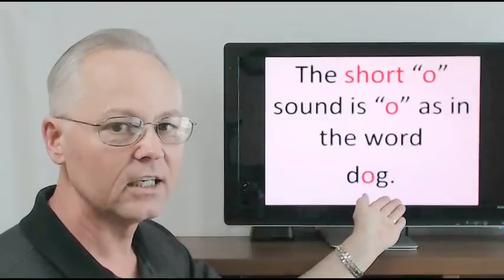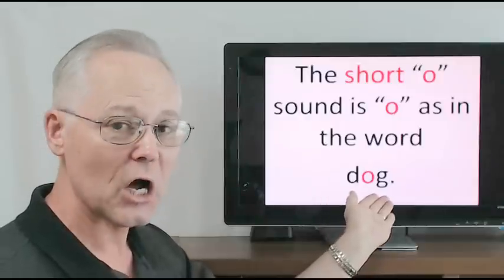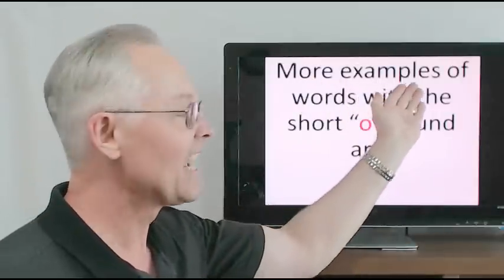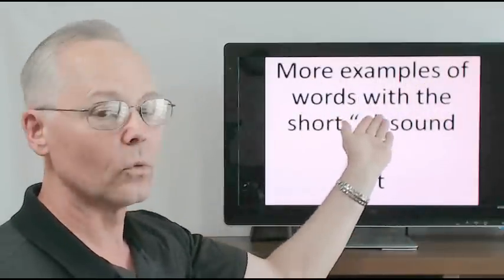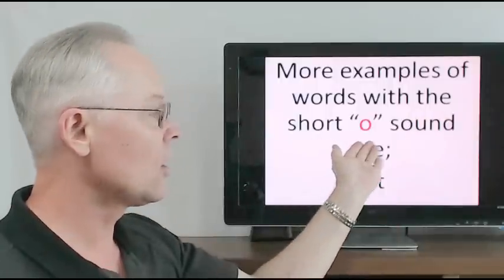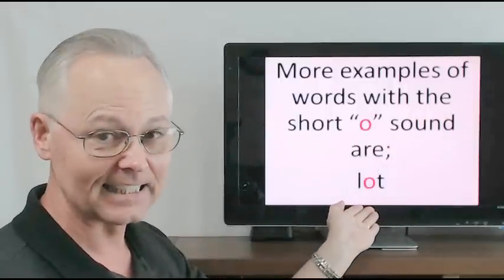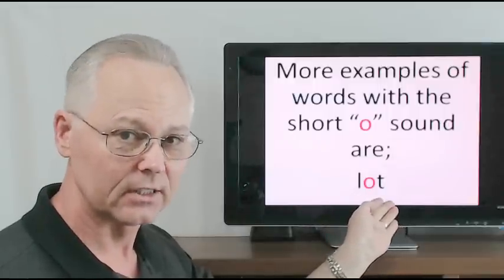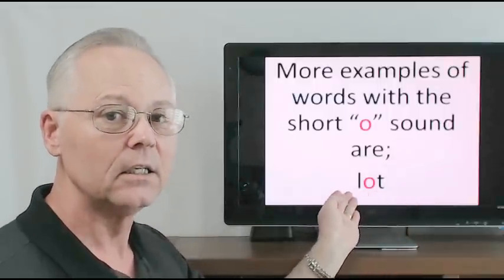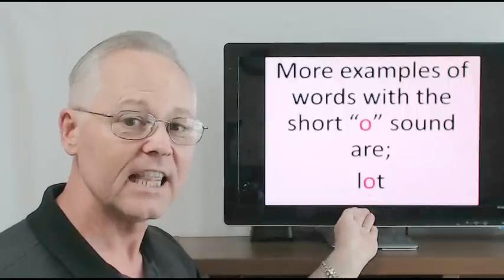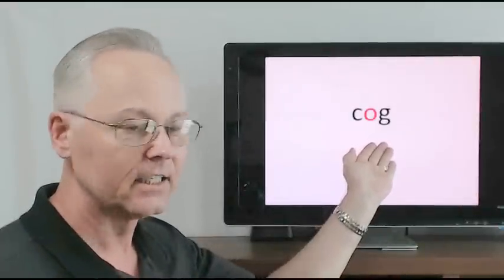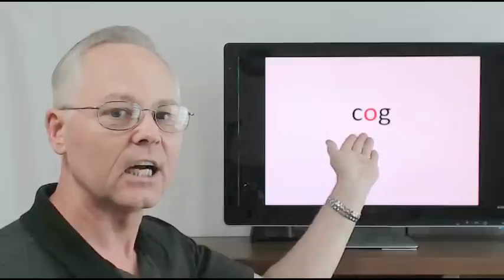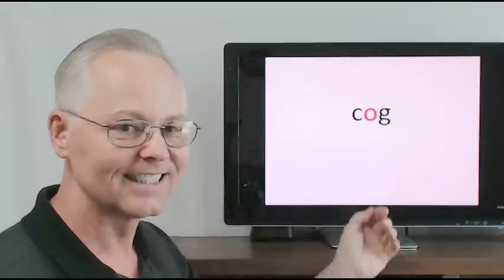More examples of words with the short O sound are: lot, l-a, ah, ah, lot. Cog, c-a-o-g, cog.